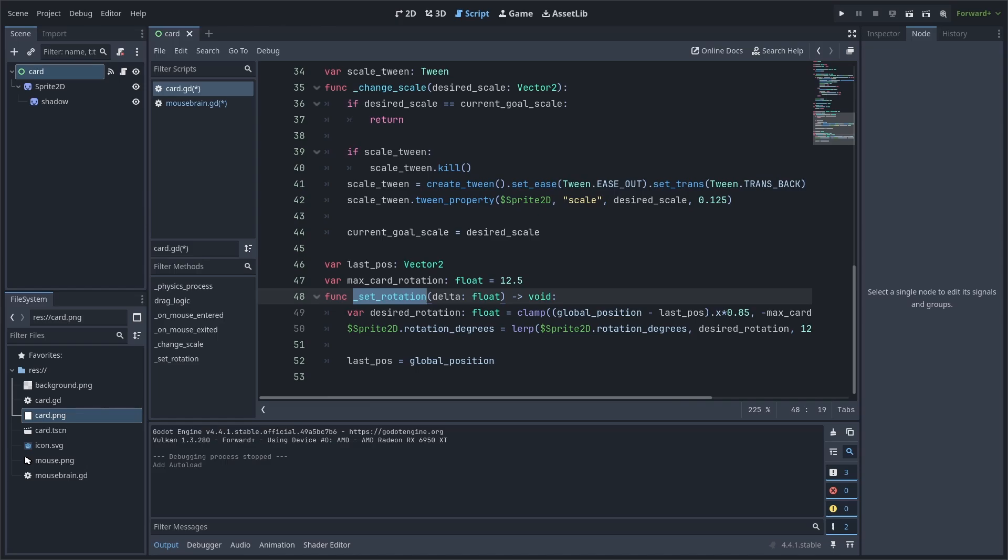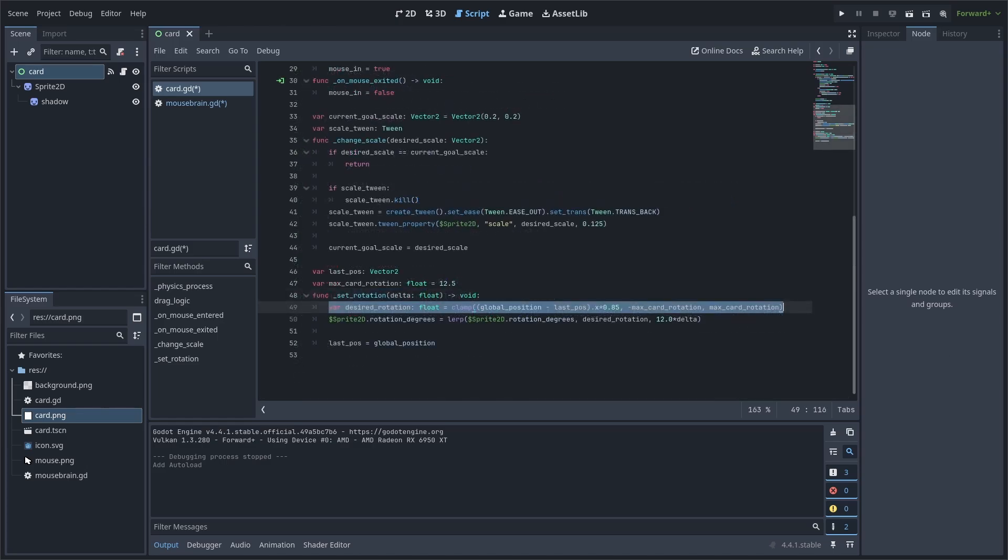Inside the setRotation function, we define a variable for the sake of making the code more readable and to shorten the length of the next line. Inside, we grab the difference between the current position and the last position on the x-axis. We then add a multiplication of 0.85 so that it requires more movement to reach the max rotation. You can increase the 0.85 to require less movement and lower it to require more. We put this calculation inside of the clamps to ensure that desired rotation cannot be less than negative max rotation or more than max rotation.